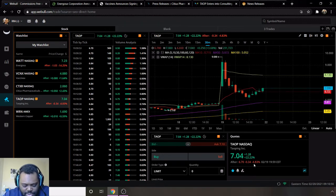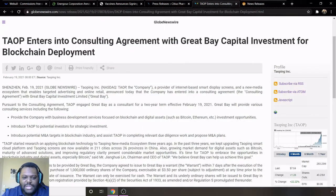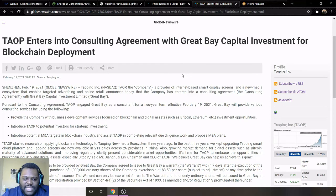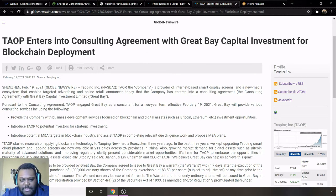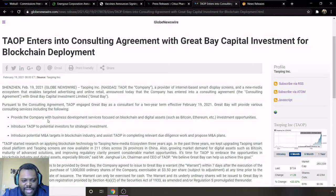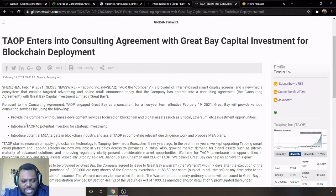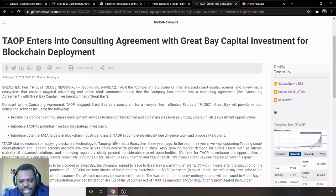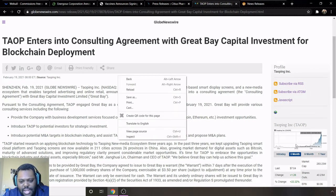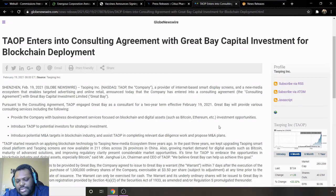I think they still do have potential to continue to go up even after this fall off of 34 cents. Background information on them, it says TAOP enters into consulting agreement with Great Bay Capital Investment for blockchain development. Basically they're going to be getting into blockchain to provide the company with business development services focused on blockchain and digital assets such as Bitcoin and Ethereum investment opportunities, introduce TAOP to potential investors for strategic investment, introduce potential M&A targets in blockchain industry, and assist TAOP in completing relevant due diligence work and proposed M&A plans.